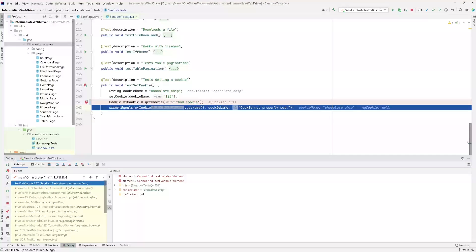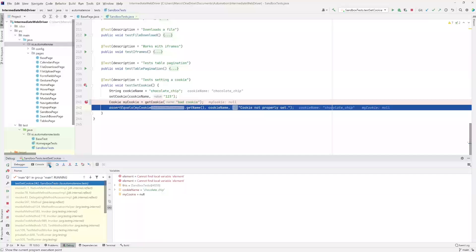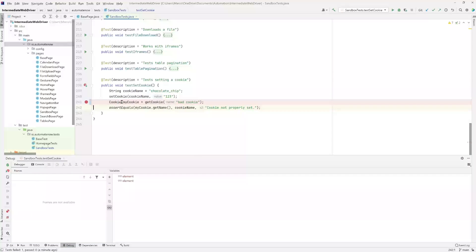The last button I wanted to show you is this one — it says 'show execution point.' At any time you may click this button and it's going to show you where the program is executing. Sometimes you may click somewhere else in the program and forget where you were. By clicking this button, it's going to take the cursor back down to the currently executing line so you can see the line number.